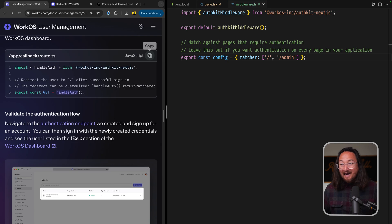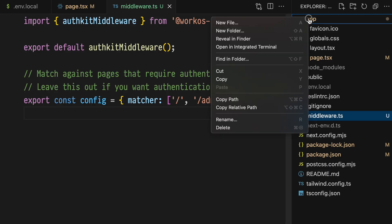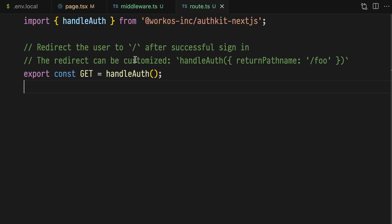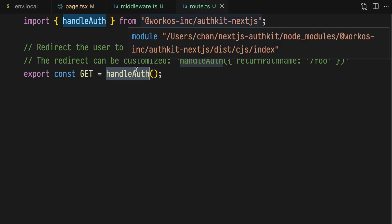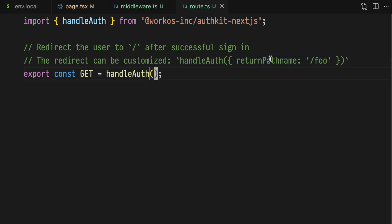Finally, we can create our callback endpoint by creating a new file at callback/route.ts. Paste what we have here to map the GET request to the handleAuth function from the SDK. This function also allows us to define a return path once the user has logged in.